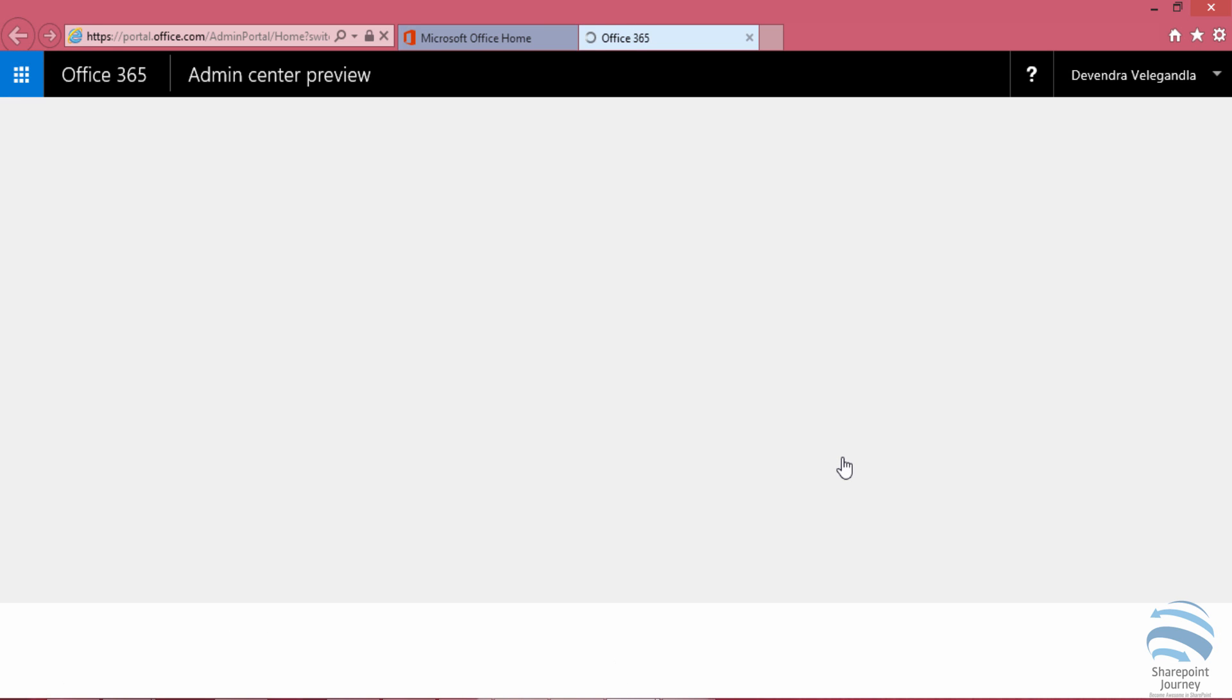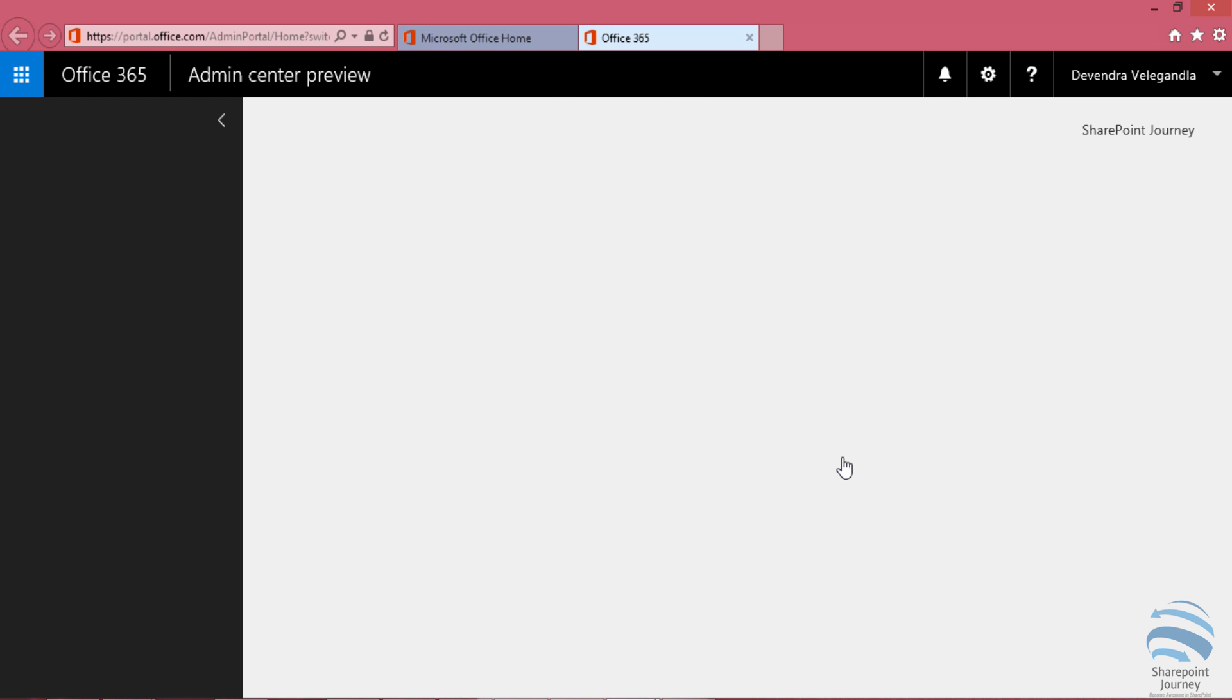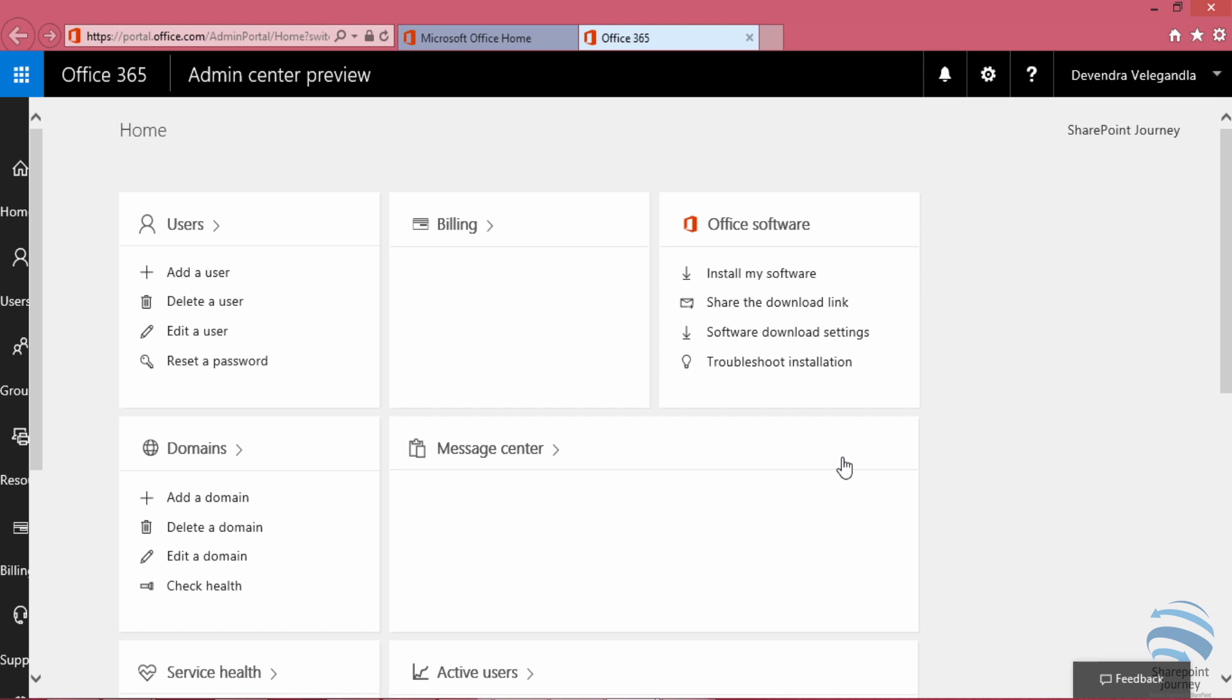Once I click on the admin icon, I'll be redirected to the Office 365 admin center. This is the Office 365 admin portal. In this video, you've learned how to sign up for an Office 365 trial. In the next video, you'll learn how to sign up for an Azure subscription that comes with Office 365.